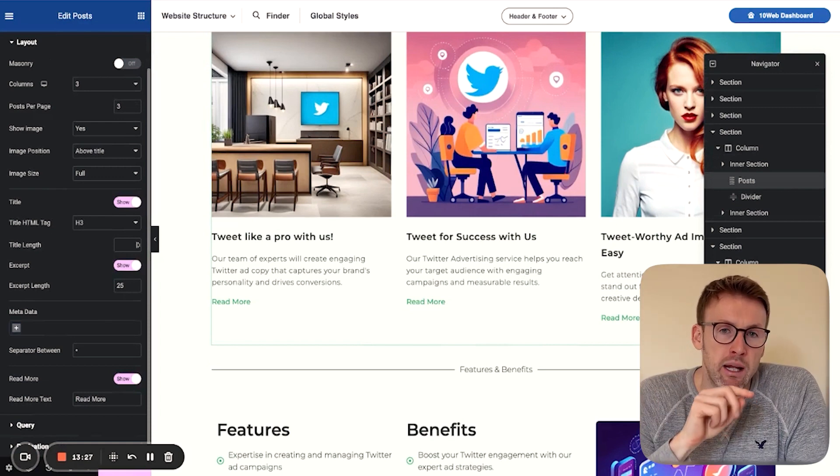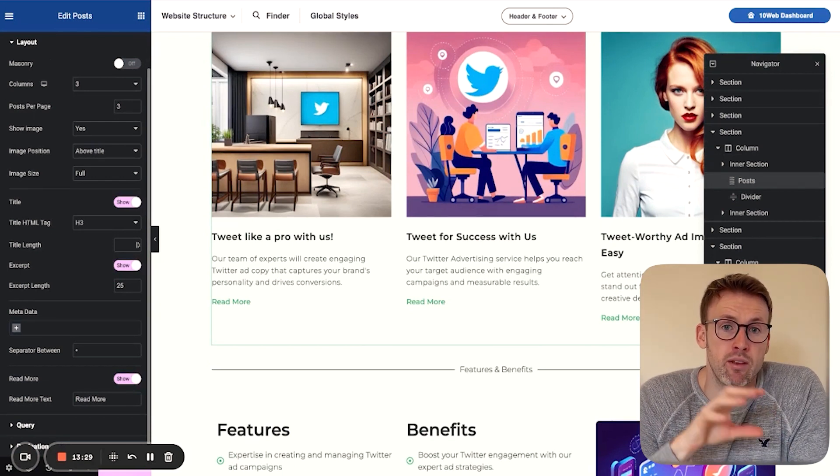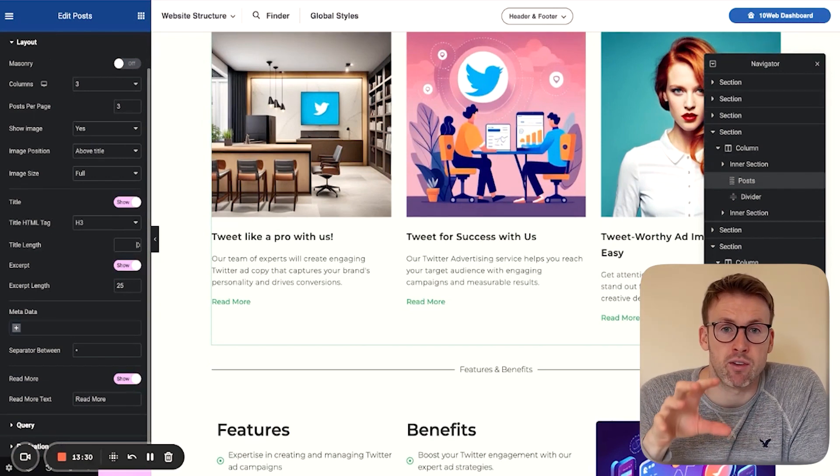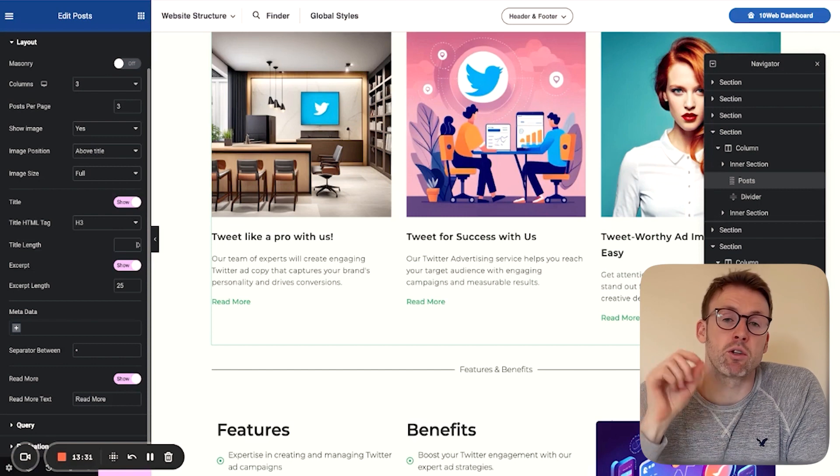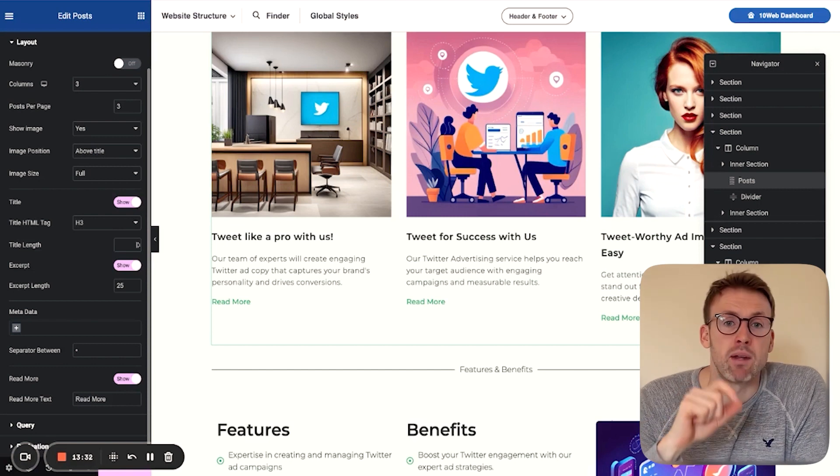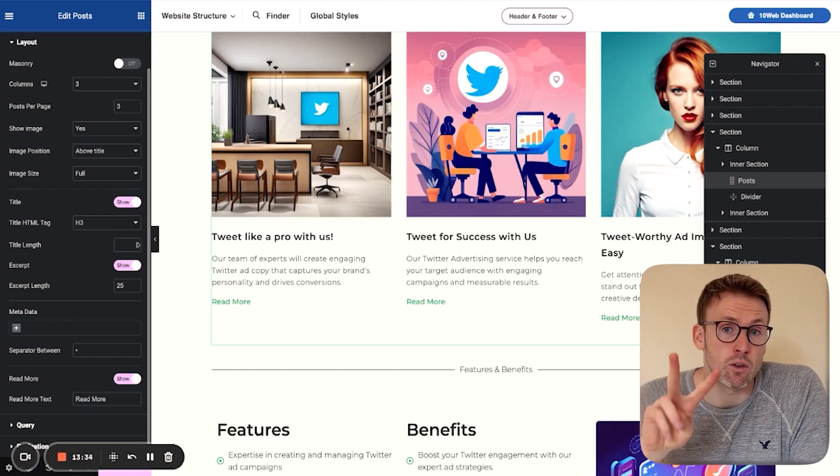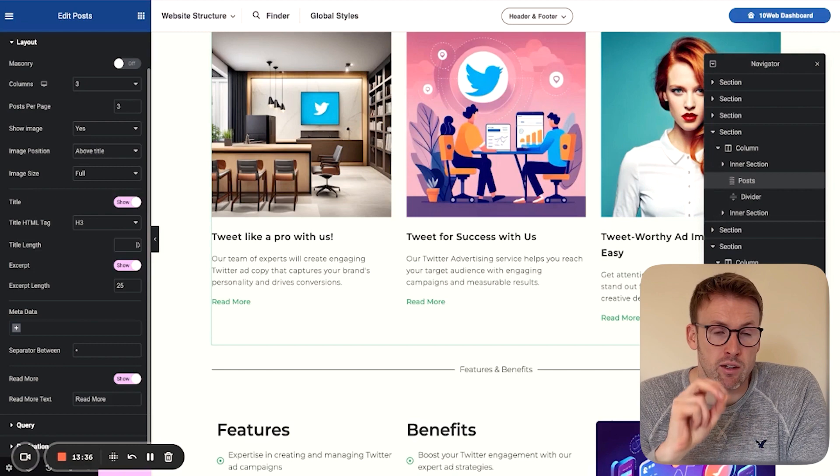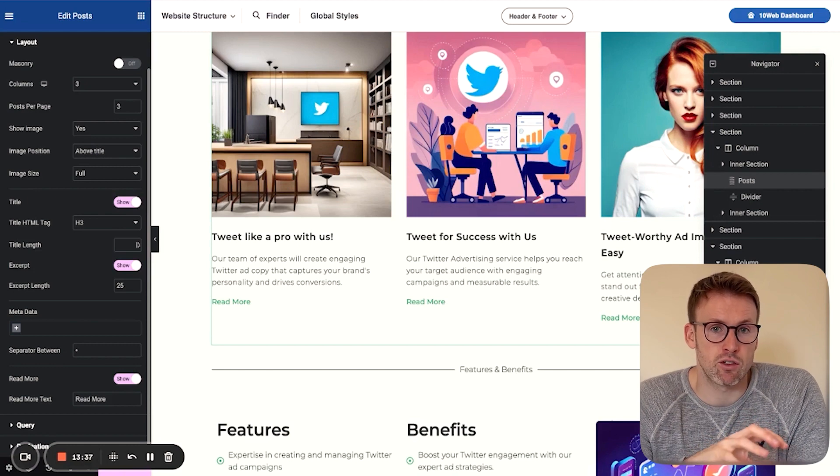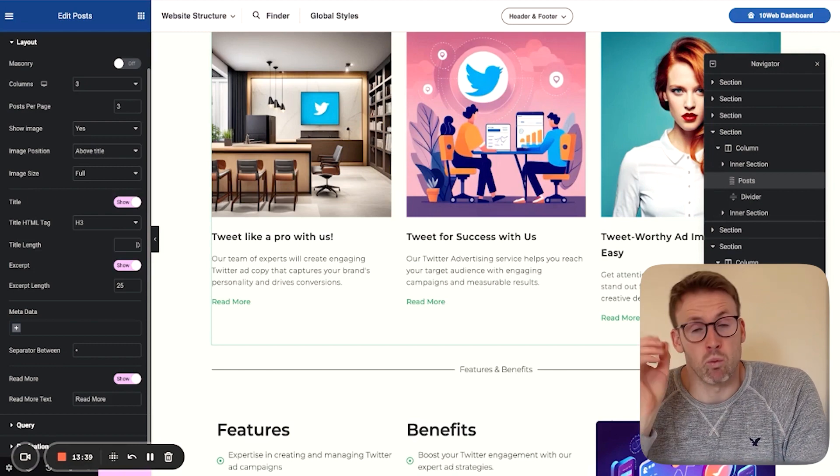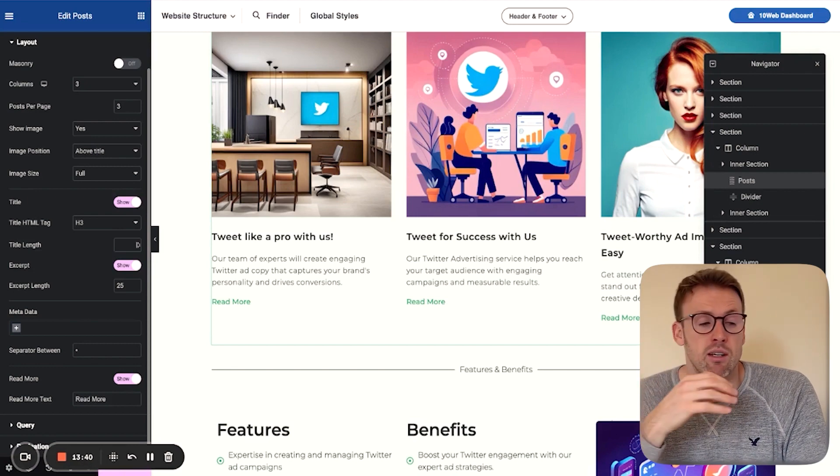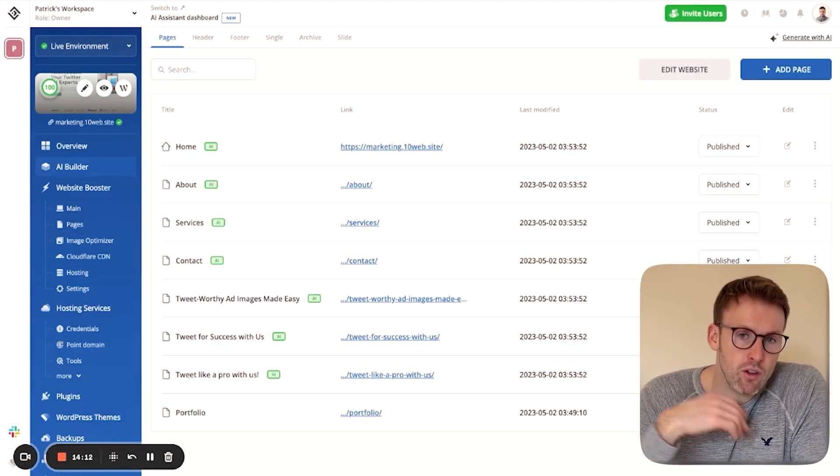You are a little bit limited with this version of the AI creator, which is why I'm now going to show you the second way to generate a website using this feature and the way that personally I would do it.